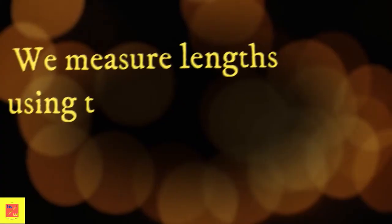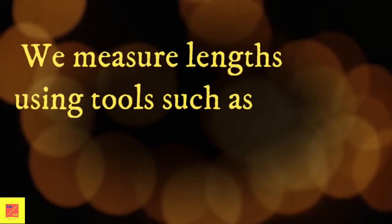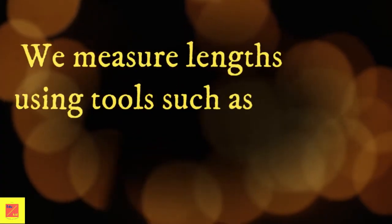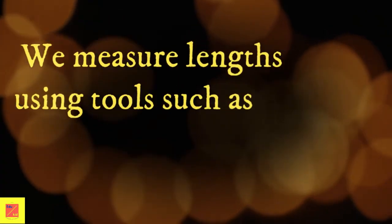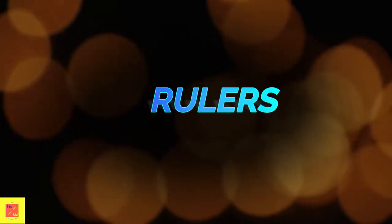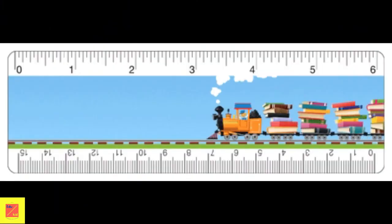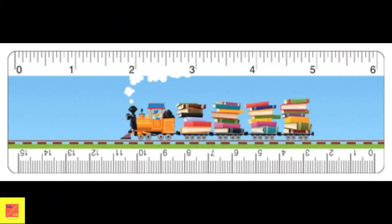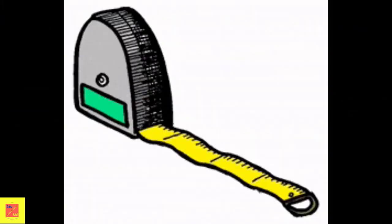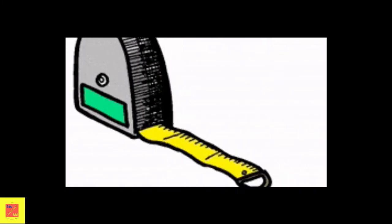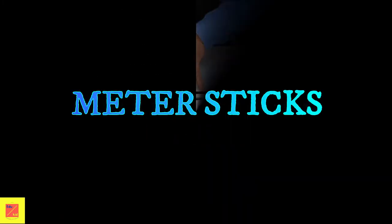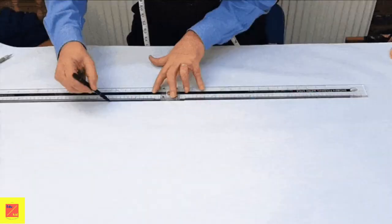Let's study our lesson briefly. Kids, you should know small objects have small lengths and big objects have large lengths. We measure length using tools such as rulers, measuring tape, meter sticks, and yard sticks.